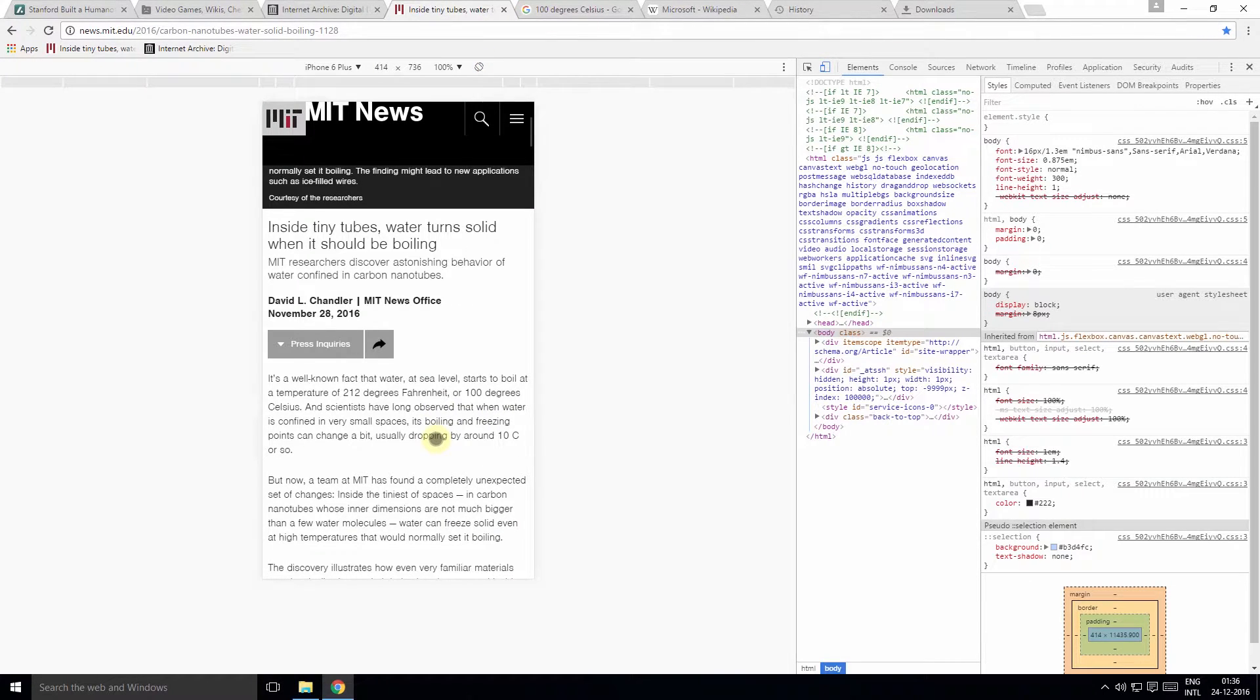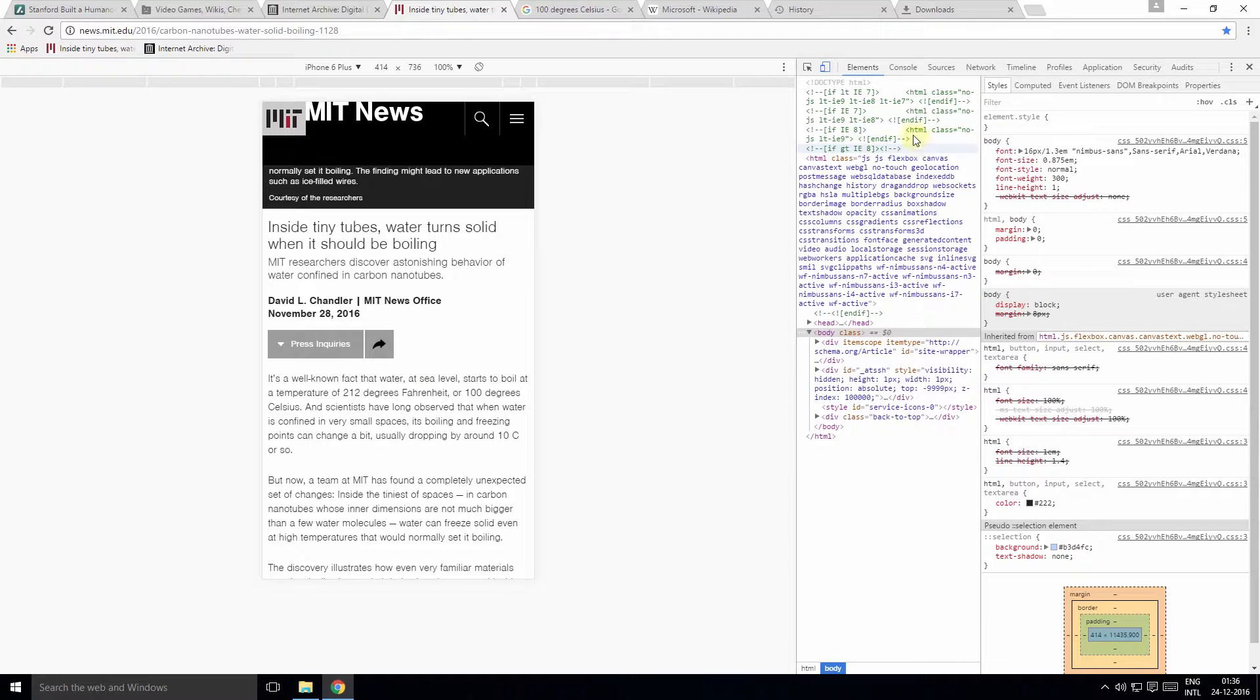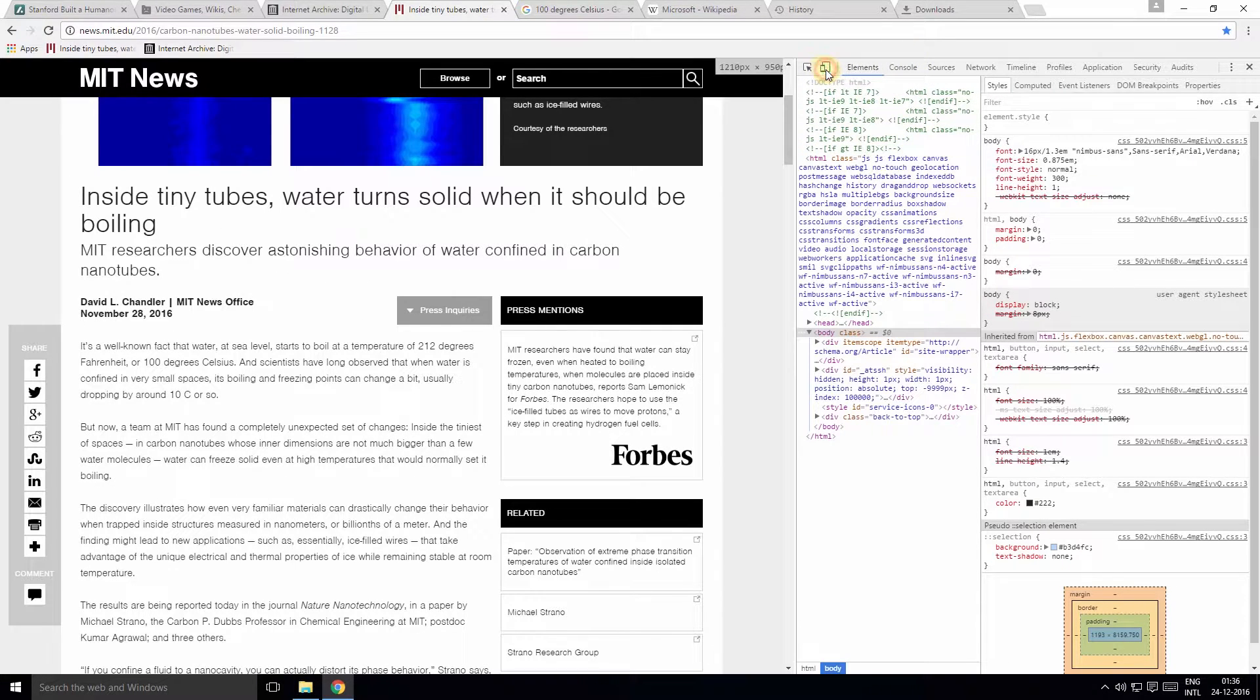To disable the device toolbar and to get back to normal view, go back to the developer tools and click the icon again.